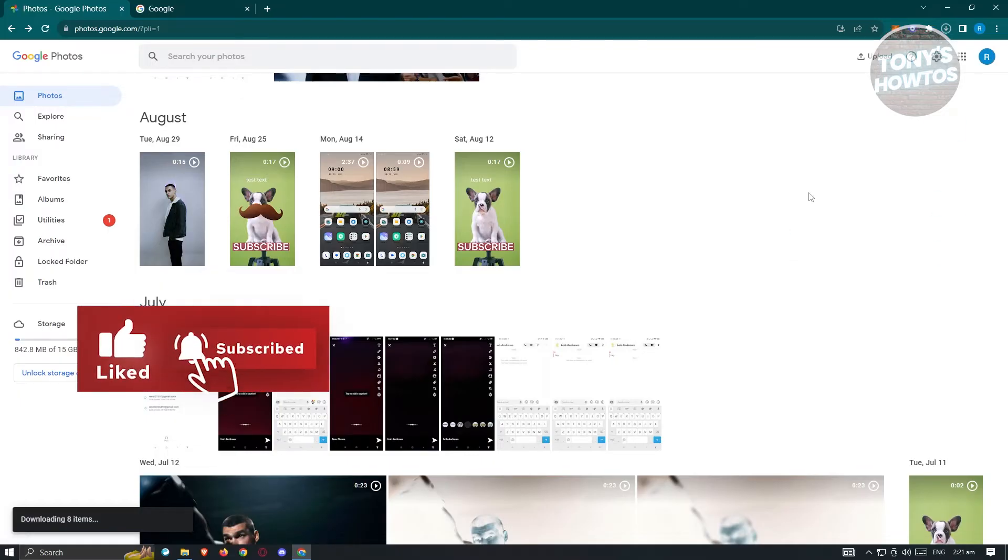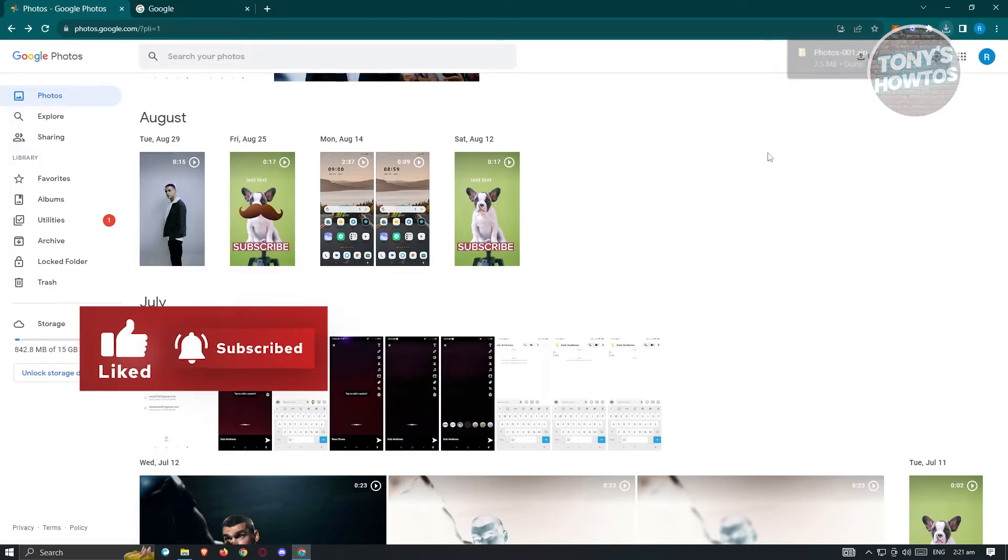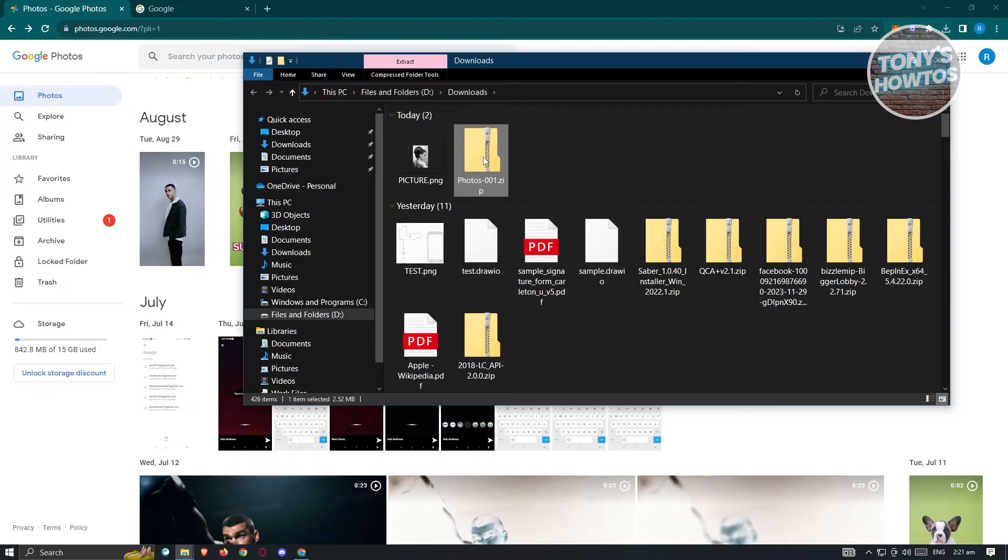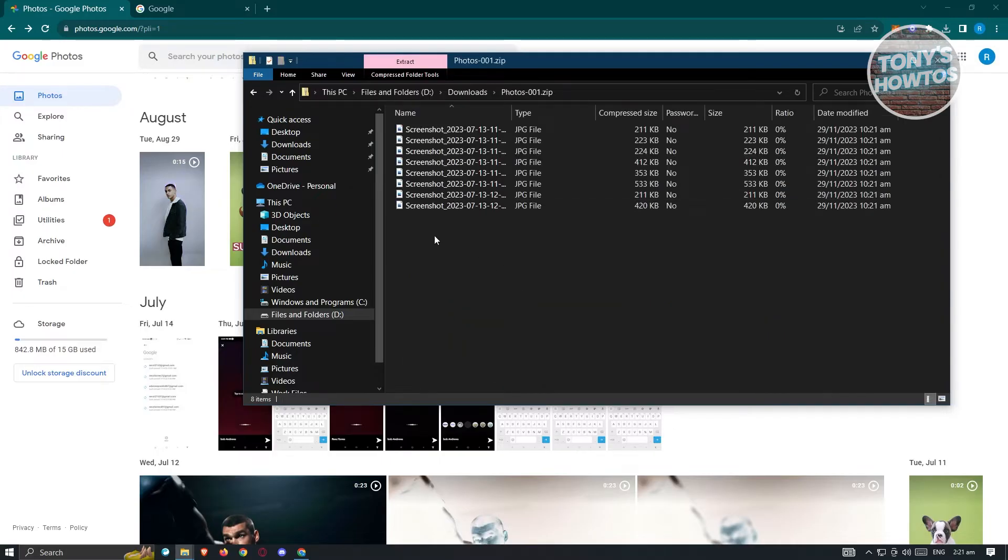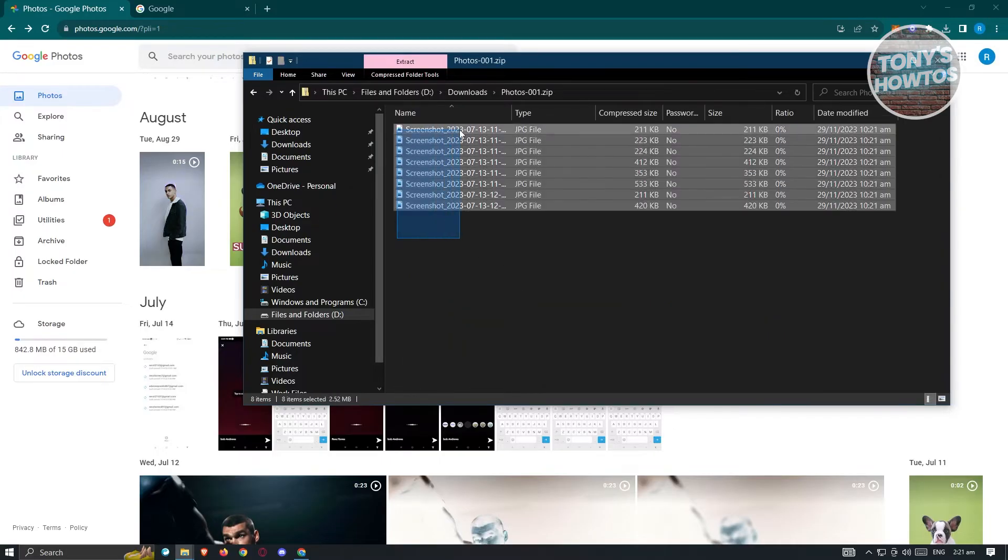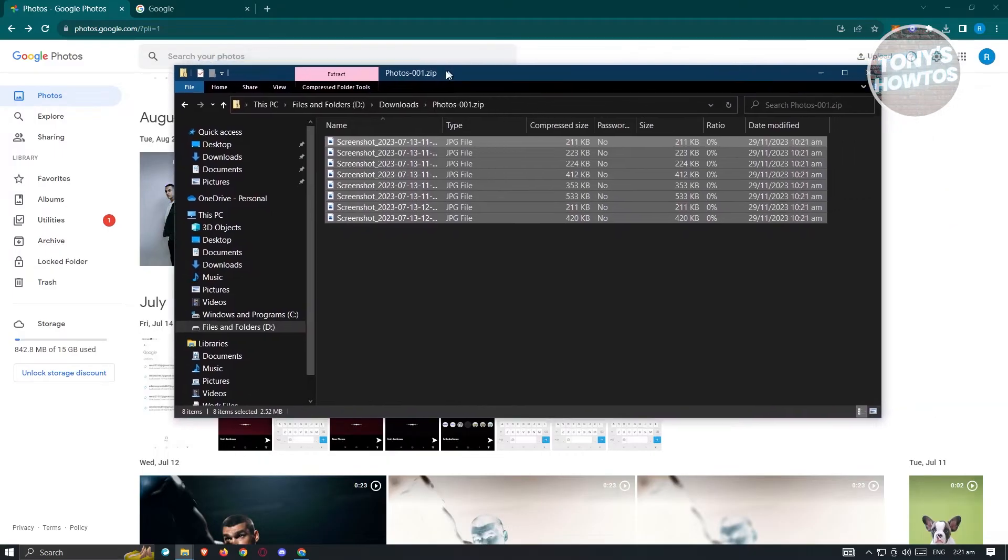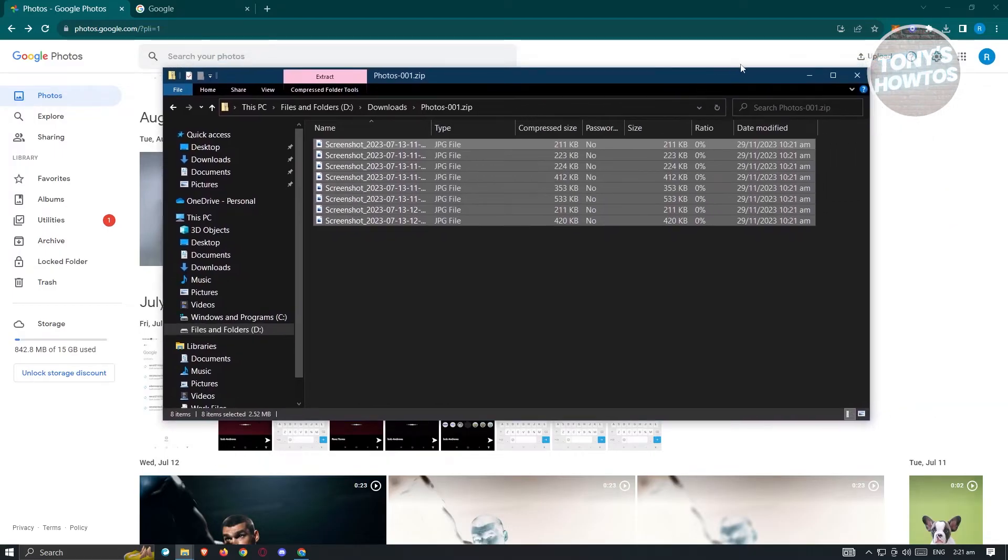Once download is complete, you need to locate the zip file, open it up, and from here you can basically copy this directly into your USB or external hard drive. This is the manual way.